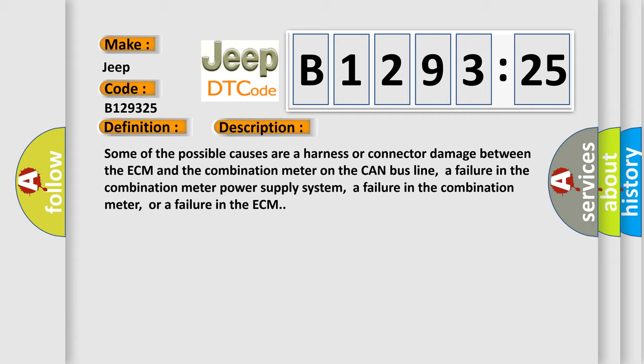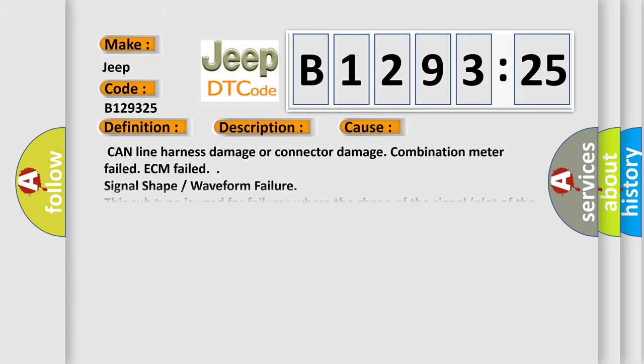Some of the possible causes are harness or connector damage between the ECM and the combination meter on the CAN bus line, a failure in the combination meter power supply system, a failure in the combination meter, or a failure in the ECM.